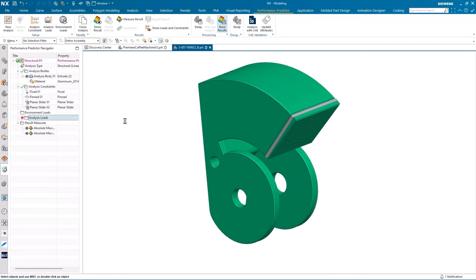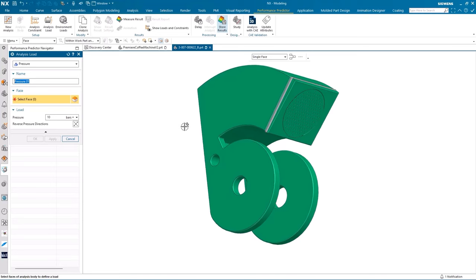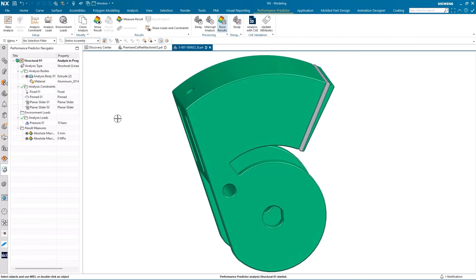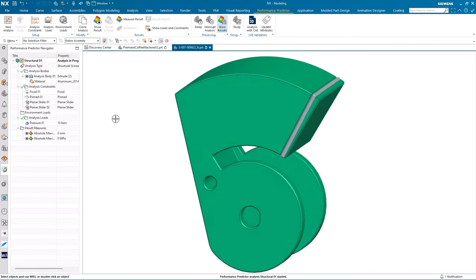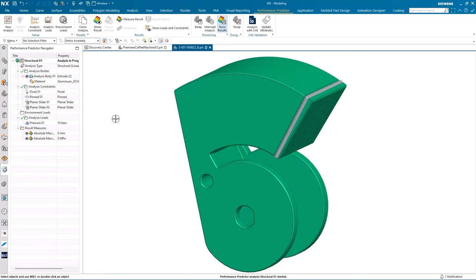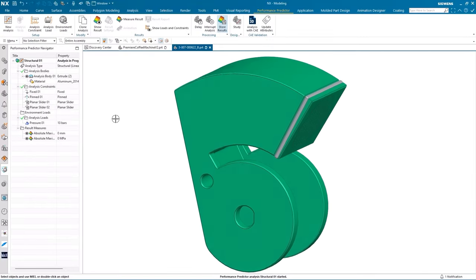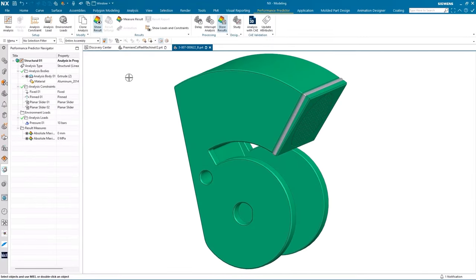Next, we define the load to simulate and where it's applied. In this case, we're simulating 10 bar of pressure, and applying it to this face of the part. All the different elements of our analysis — material, constraints, and load — are visible for review in the Performance Predictor navigator. And as you can see, at the top, our analysis is already in progress. The analysis computes in the background while we wait. If we click show results, they'll appear as soon as the analysis is complete.